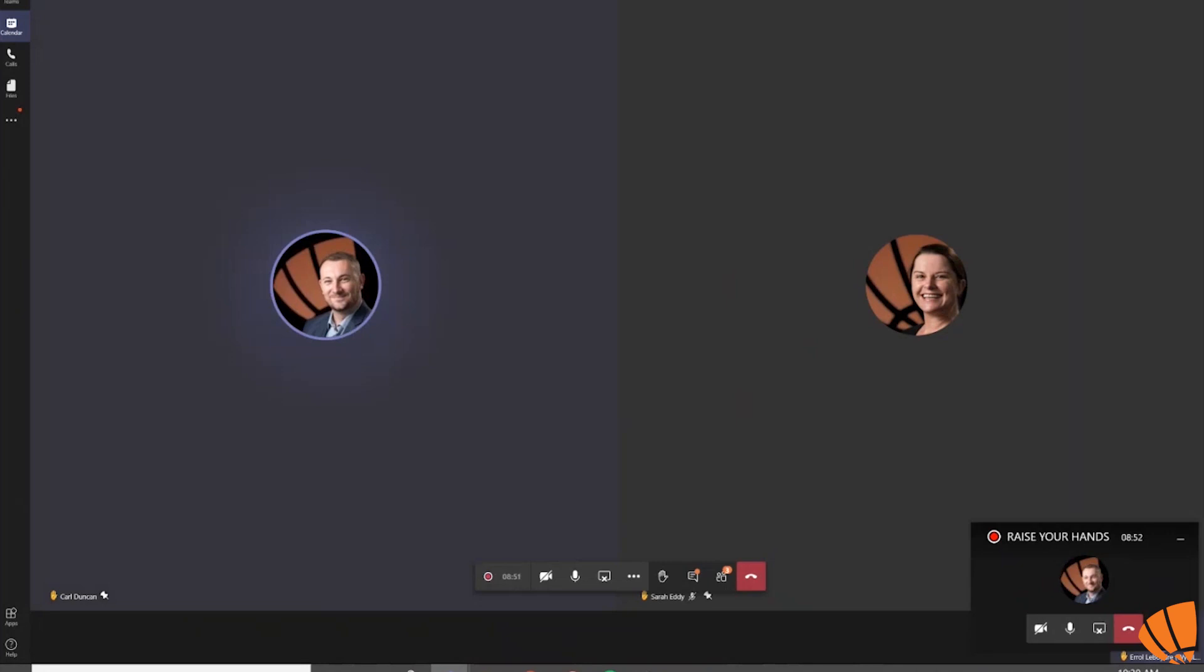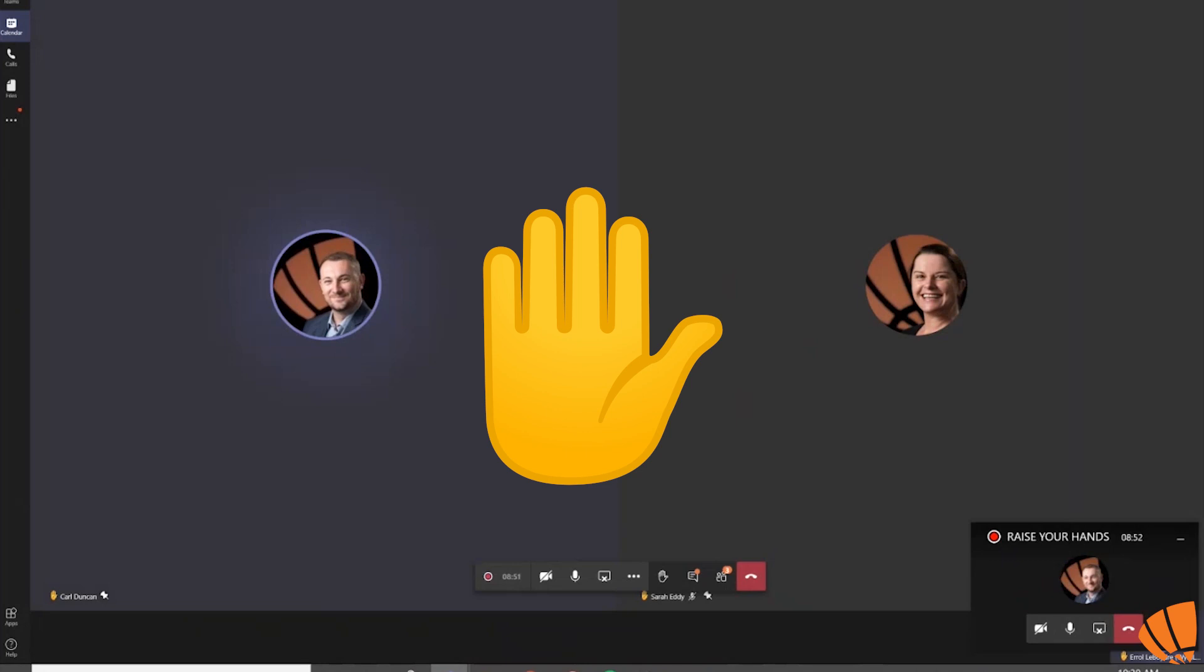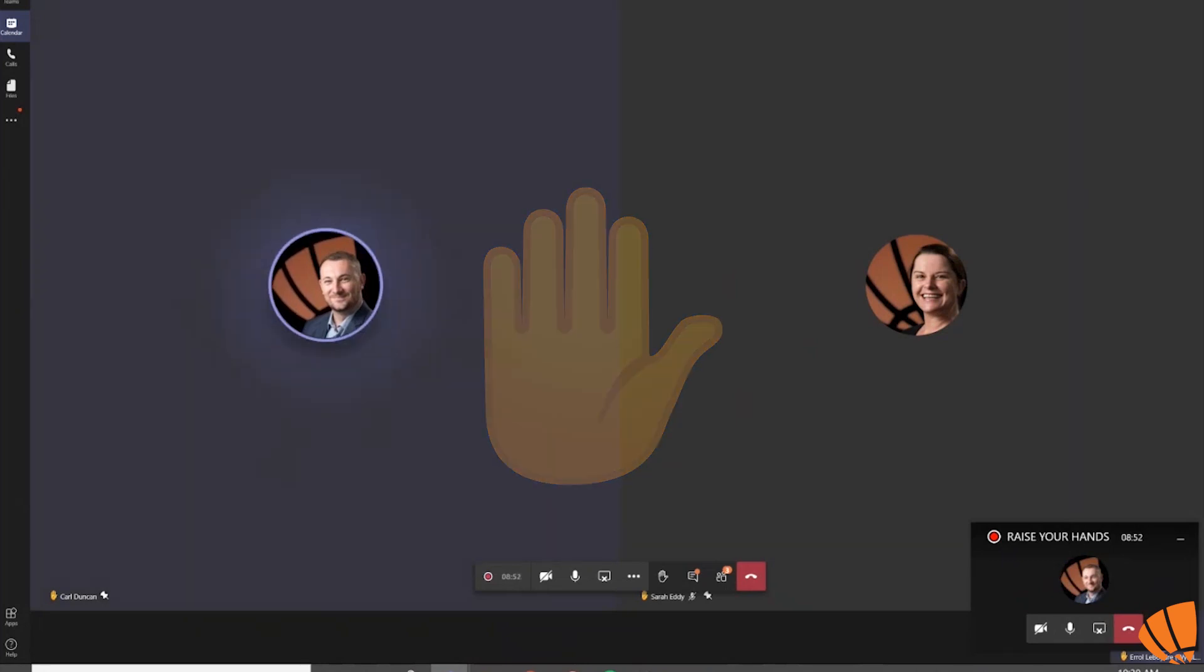This brand new raise your hand feature will come in handy when you would like to let the presenter know you have something to say. This avoids multiple people talking over one another or fighting for the mic.